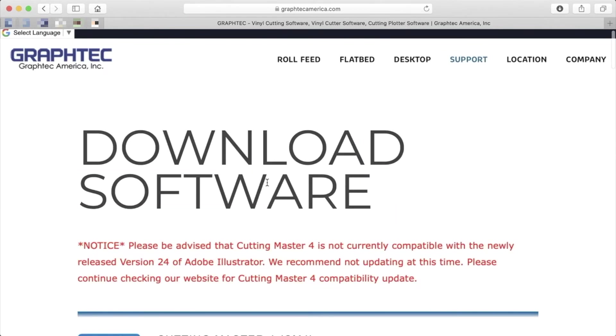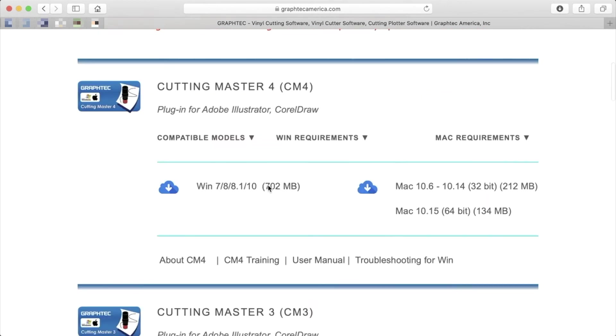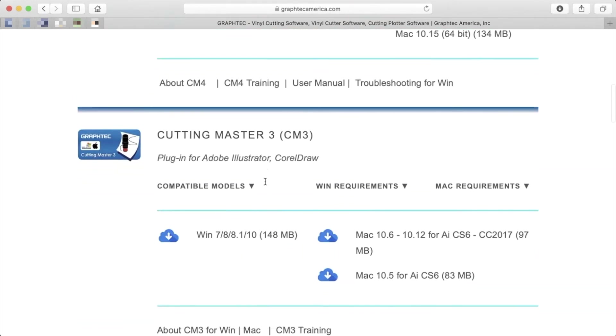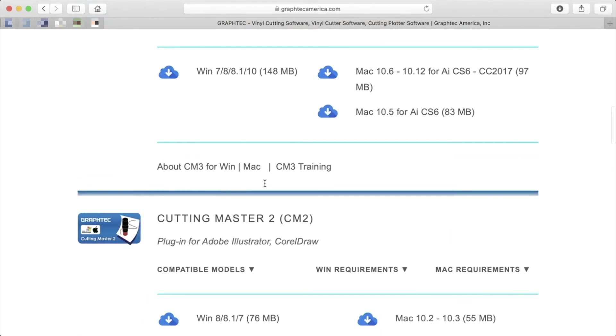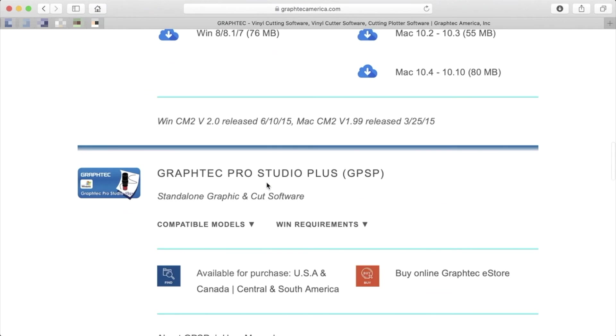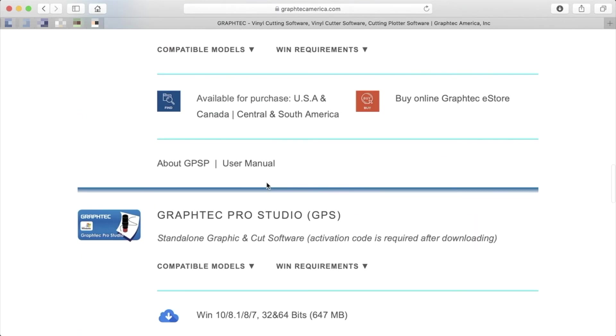Once there, there are several options to choose from. There is the standalone Graphtec Studio series, as well as the Cutting Master series.